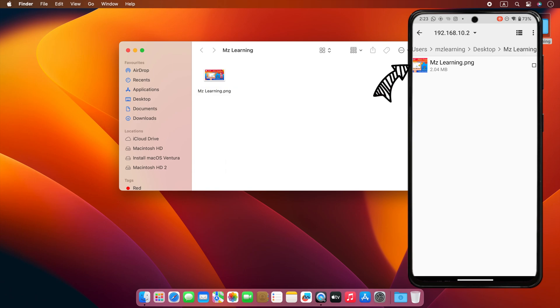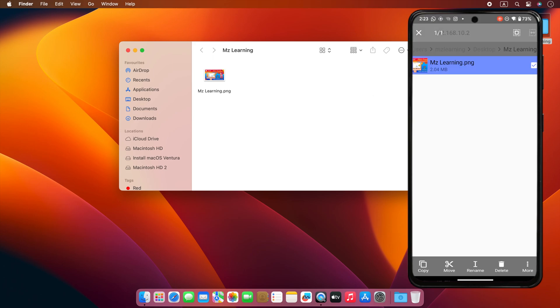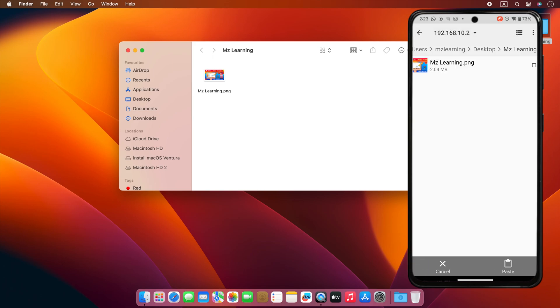Now let's transfer this file from my Mac to my phone. For this, I will select this file and copy it. After that, I will come out of this folder by tapping on this arrow.